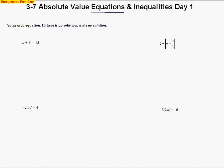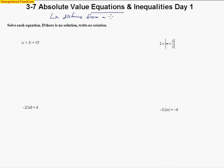The directions are going to say solve each equation. If there's no solution, write no solution. So let's talk about what to do. Absolute value is just the distance from a number to zero. That's all it is.